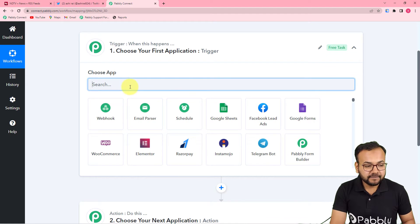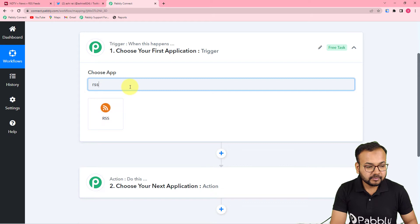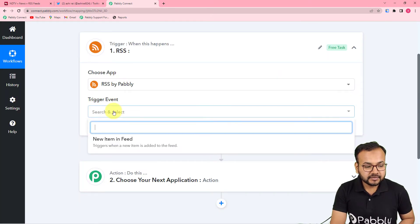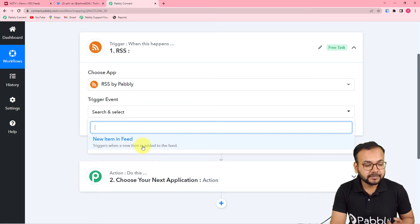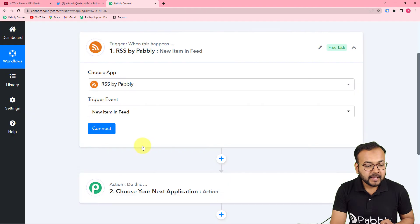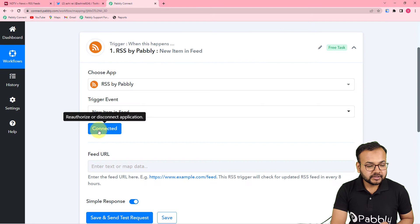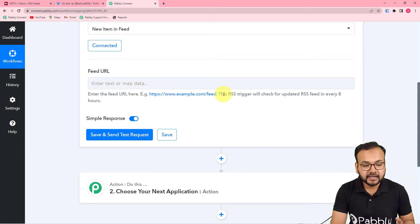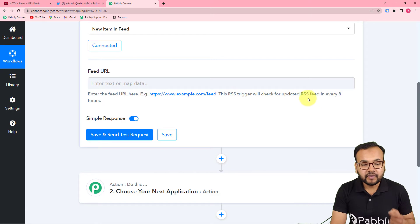First, we will set up the trigger. From the 'Choose App' field, select your trigger application which is 'RSS by Pabbly.' This RSS feature will trigger the workflow whenever a new item is added to your website. Click on 'Connect' and you will see a field where you have to fill in the URL or link of your RSS feed section.